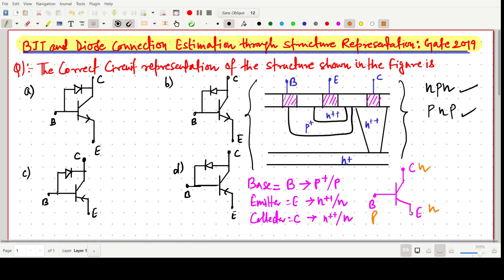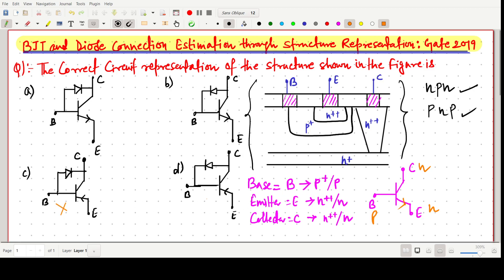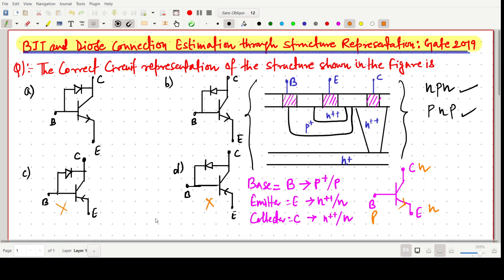This is an NPN transistor, so the arrow will be from P to N. This confirms an NPN transistor. The options showing a PNP transistor will not be the correct answer, so those options are discarded.